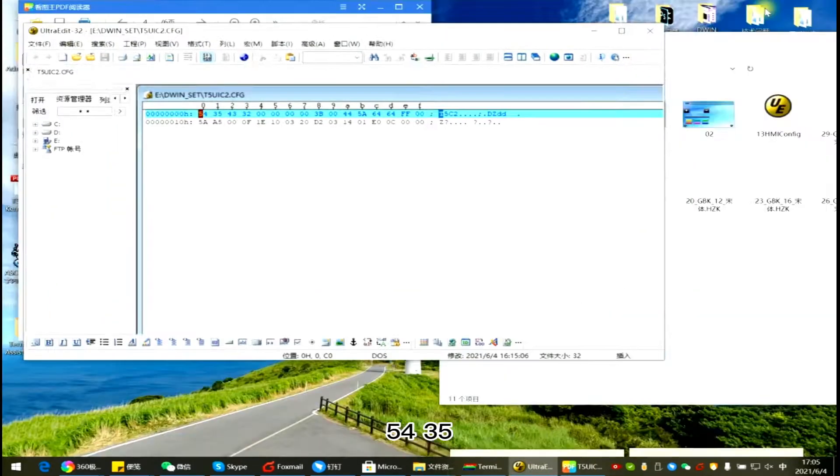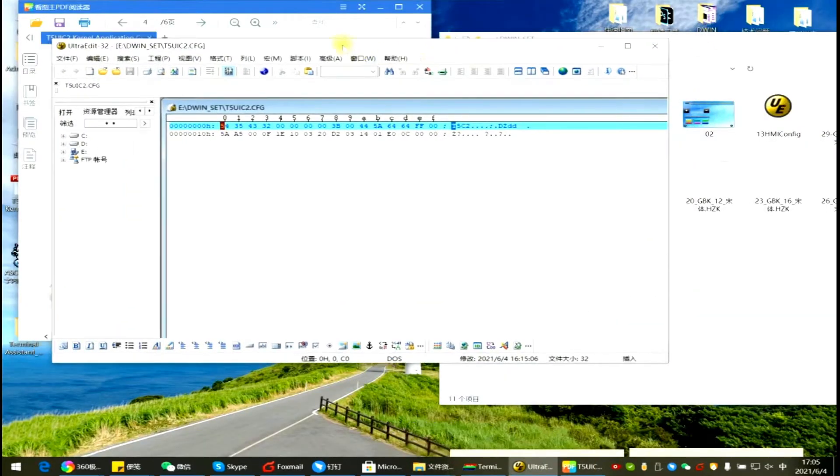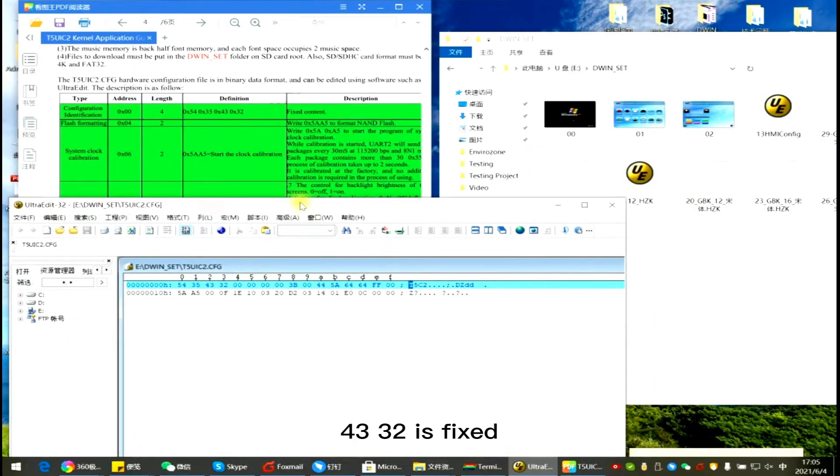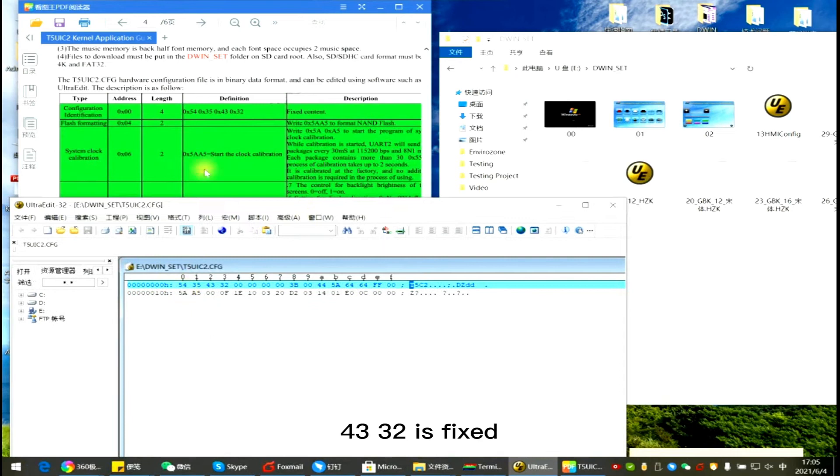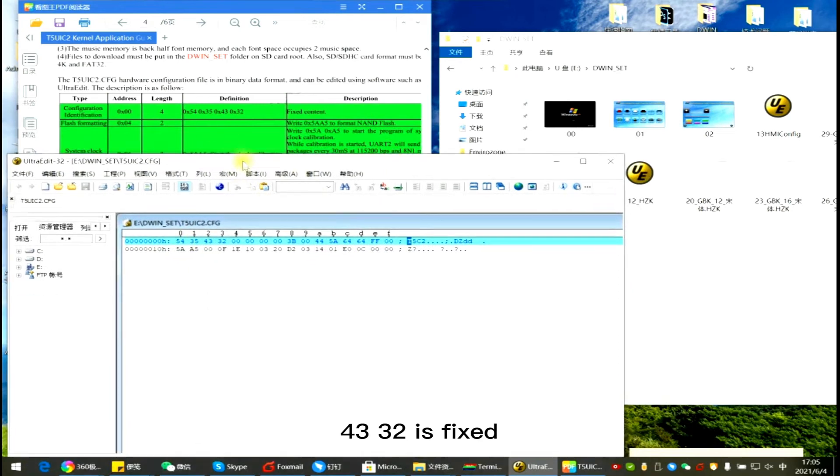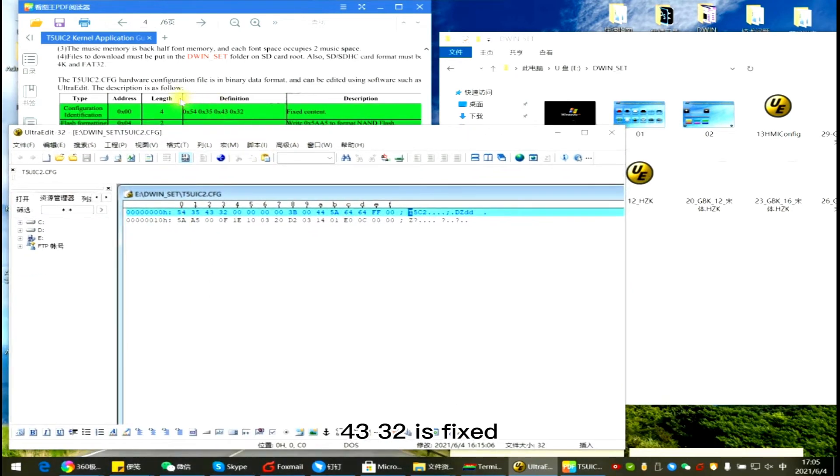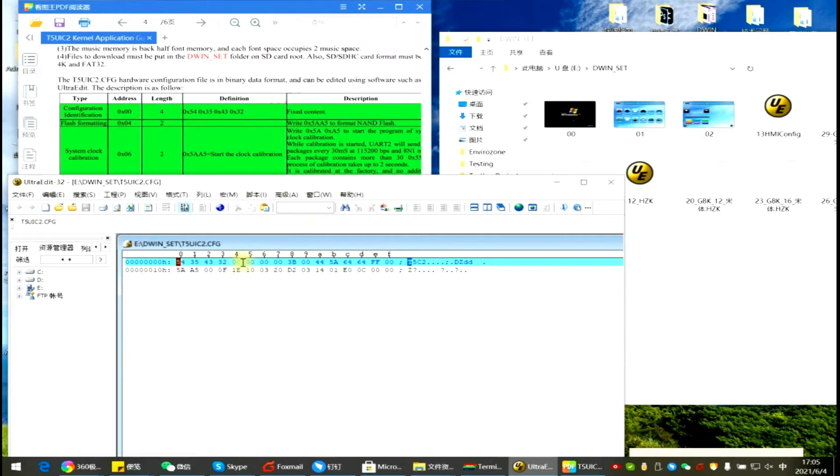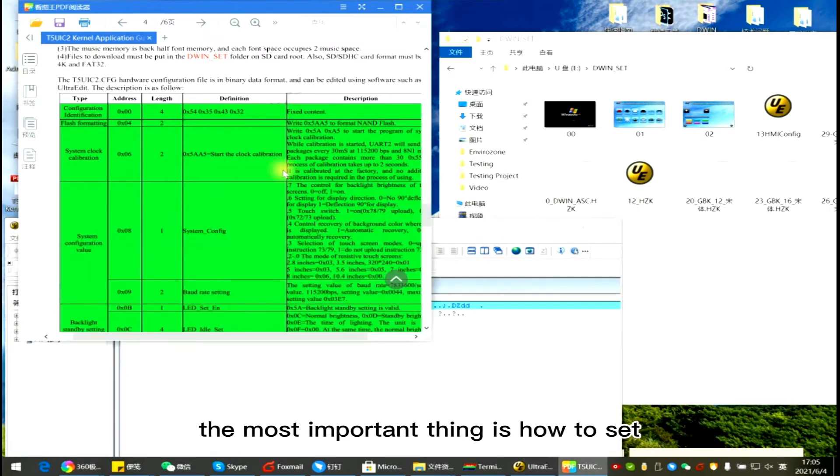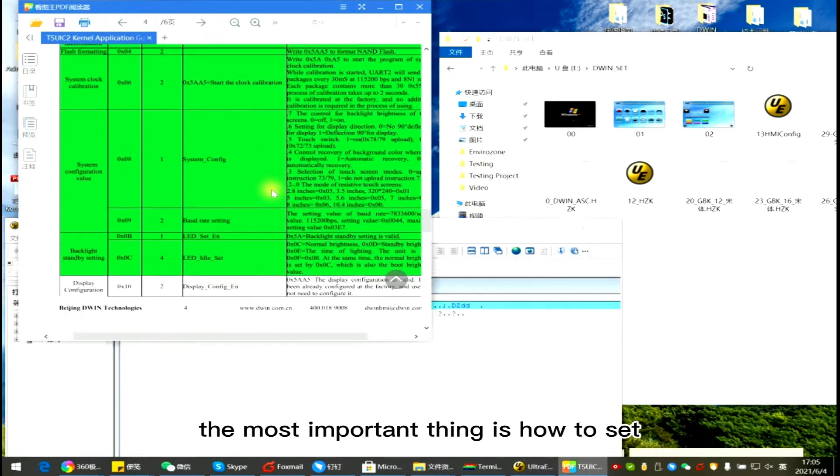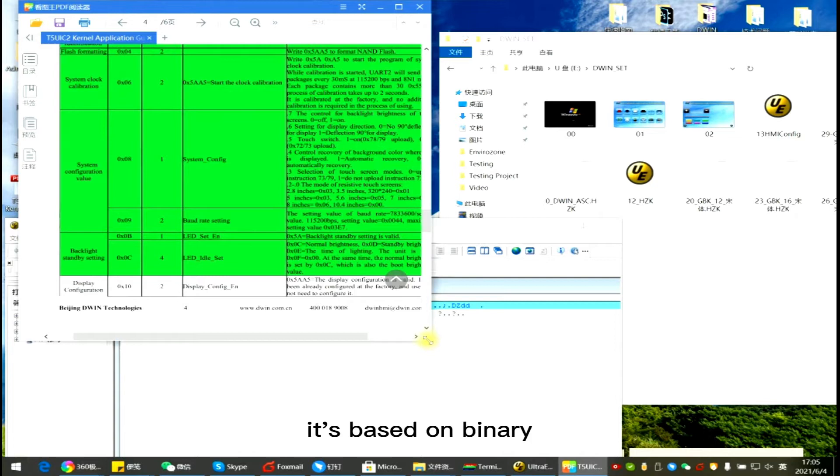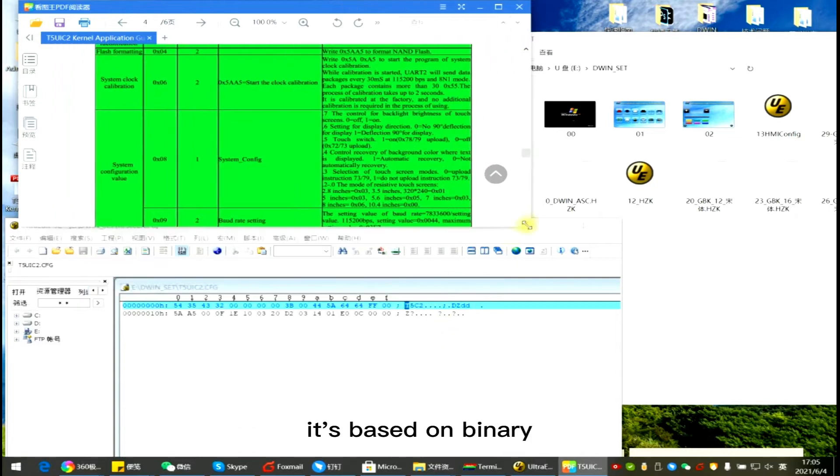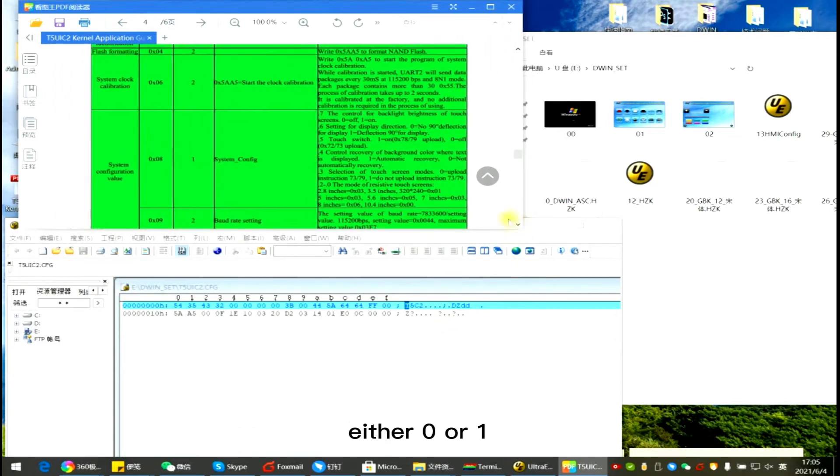54, 35, 43, 32 is fixed. 04, 05, 06, 07 location. No need to set again. The most important thing is how to set 08. It's based on binary. Either 0 or 1. Change to hex.